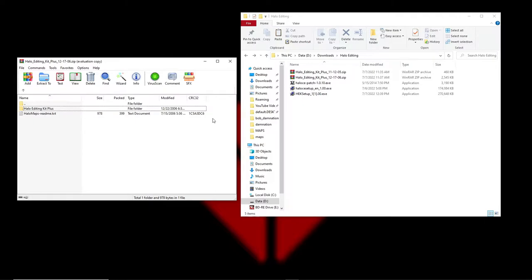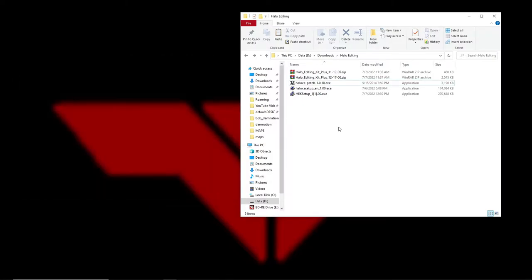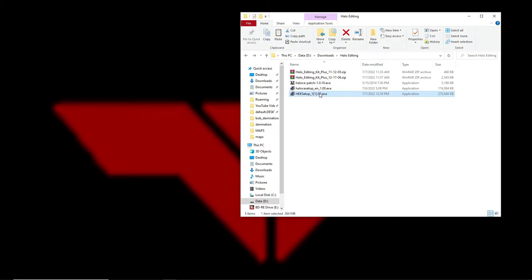Now we have to extract tags using Halo Editing Kit Plus. One more thing: when you install Halo Custom Edition, it'll automatically set the install folder on your C drive under Program Files (x86), Microsoft Games. Just leave it there until you're finished installing everything, because when you install Halo Editing Kit it will look for where you installed Custom Edition.